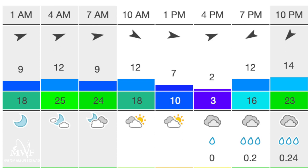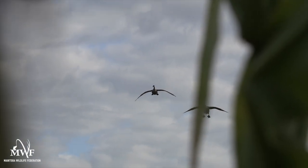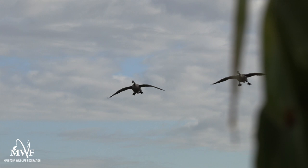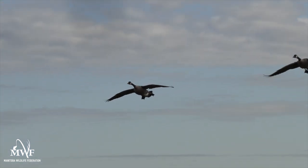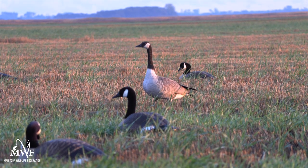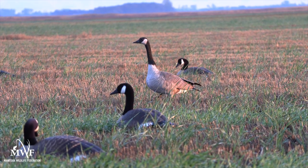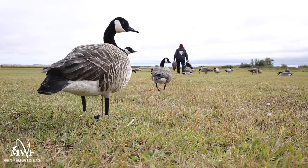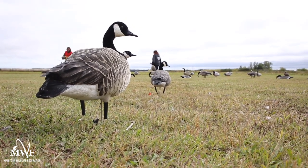Wind direction is important when setting up your decoys for a few reasons. Your decoys should for the most part be facing into the wind or crosswind, but never tail to the wind. Wind coming from behind the goose will move their feathers in an unnatural fashion and could break their flight feathers, so they will typically stand facing the wind. Facing the wind will also help the geese to take off quickly if needed. The wind should always be at your back, or a crosswind is okay too, because geese will land into the wind.